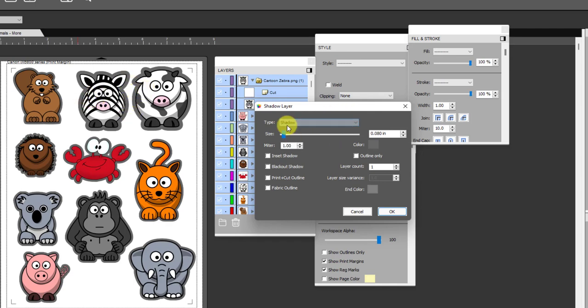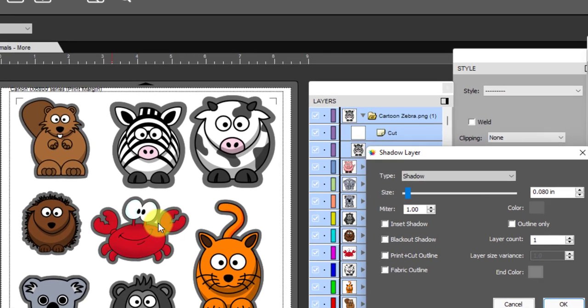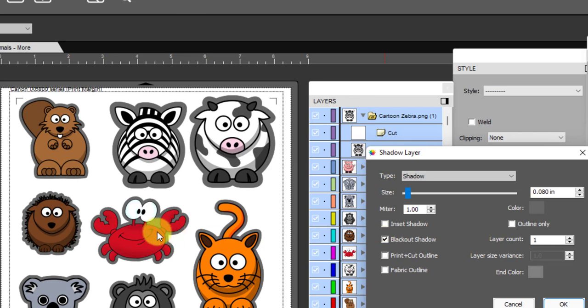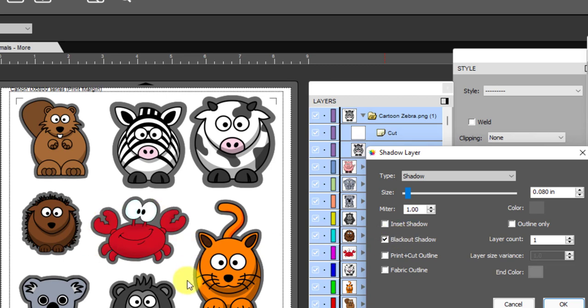That looks good. In terms of over here, if there's any interior shapes like you can see where there's like a little bitty cut right here inside this with the crab, I might want to go ahead and apply blackout shadow on that so that won't cut. Pay attention to that. This is the place where you would turn on that blackout shadow if you have interior cuts that you don't want.